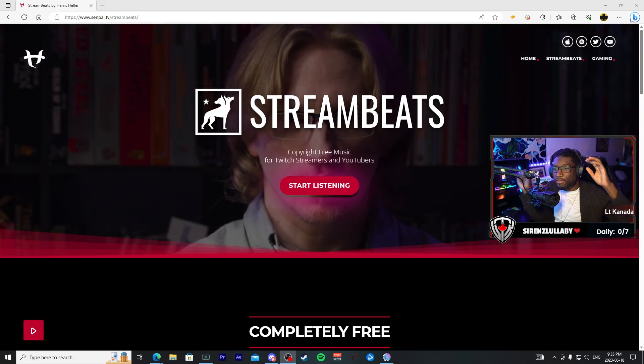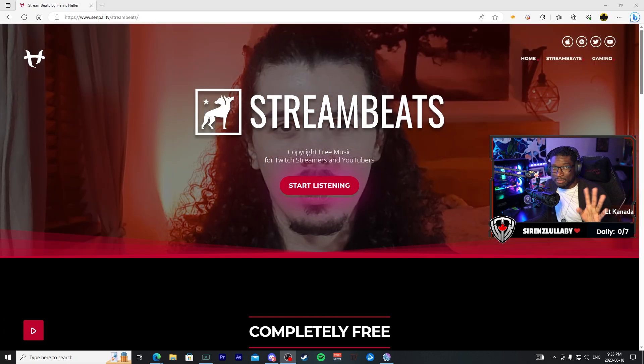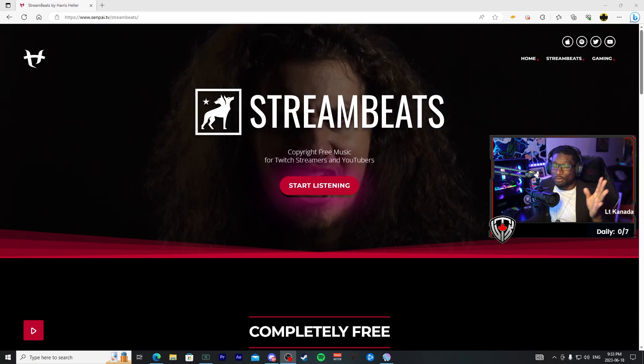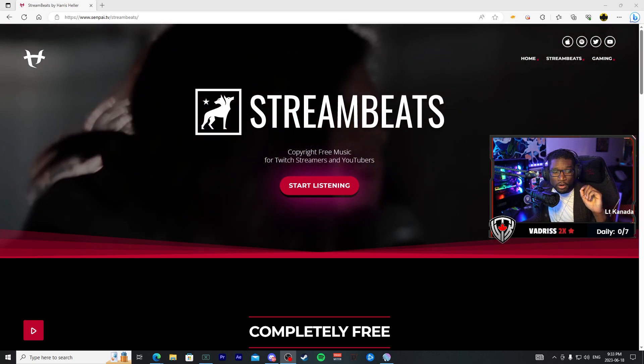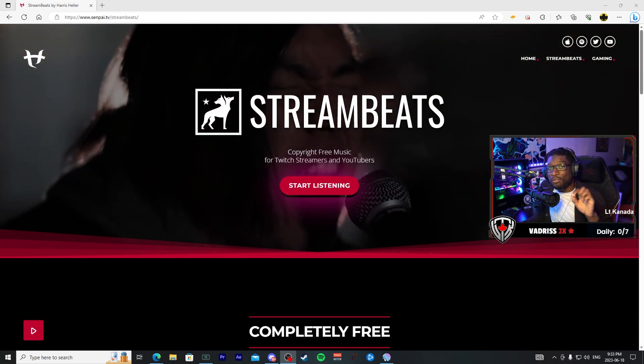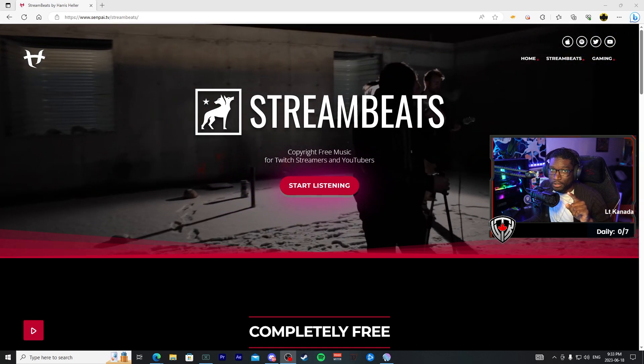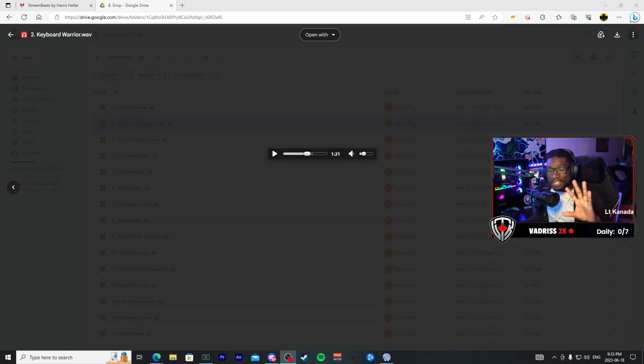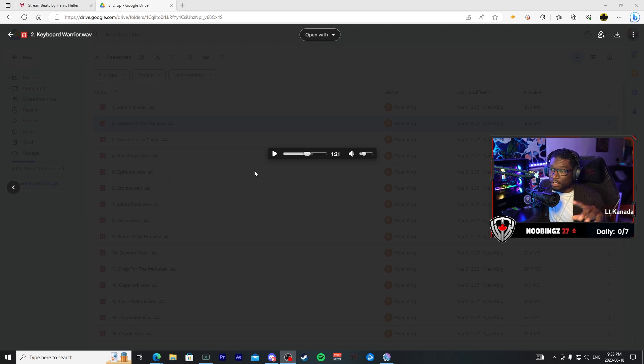So I'm going to grab a track from Stream Beats and we're going to use that for our new channel point redeem alert. I found this nice cool EDM track that we can use for this alert, and this is what it sounds like. Not bad.